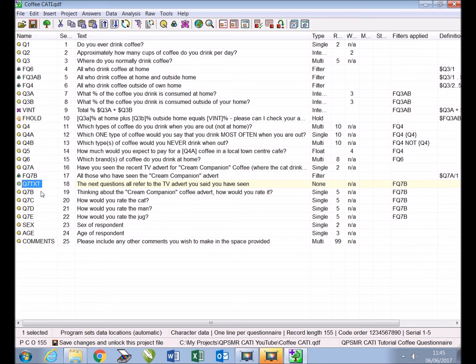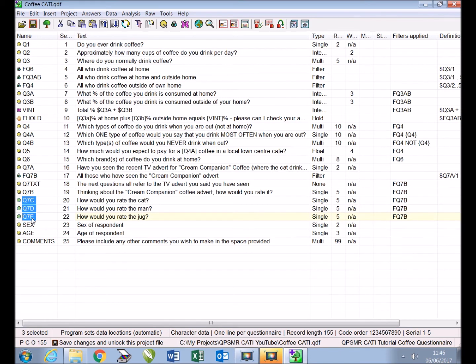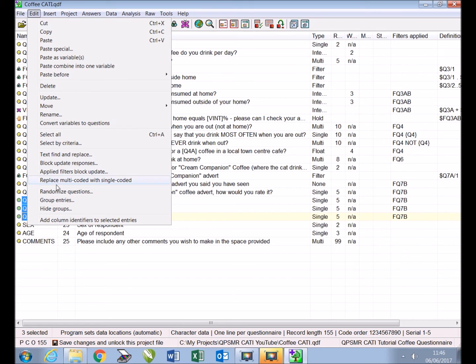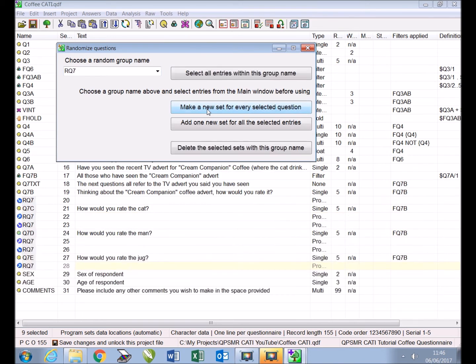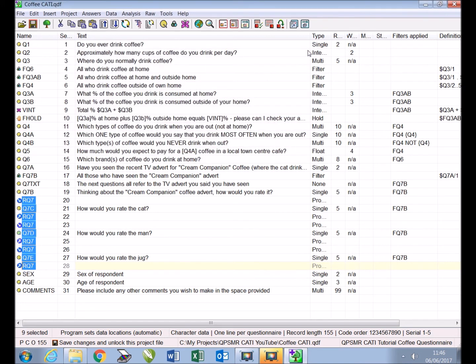We are now ready to randomize the entries Q7C, D and E. Firstly we highlight them by clicking each entry once while holding down the ctrl key, then select 'edit randomized questions.' We type the random group name RQ7 and tick 'make a new set for every selected question,' then close. Notice the blue random group marker surrounding the new entries, meaning they will be displayed during an interview in random order.